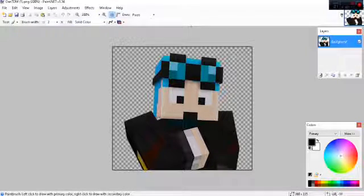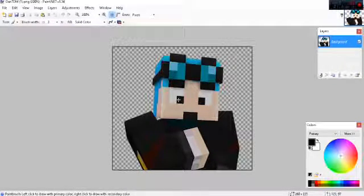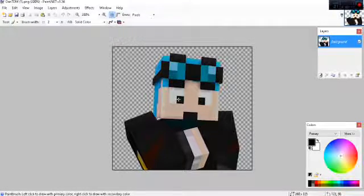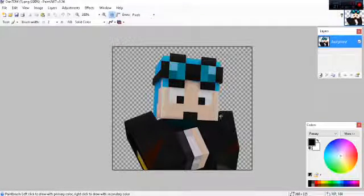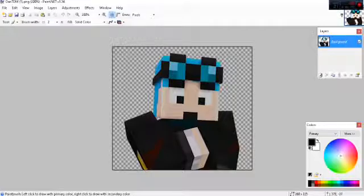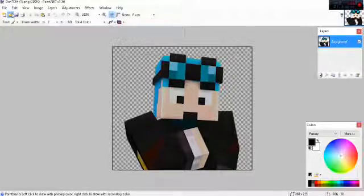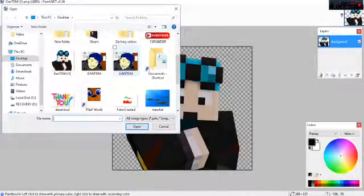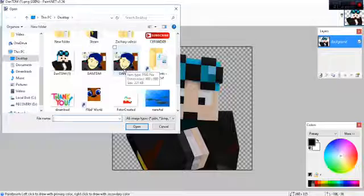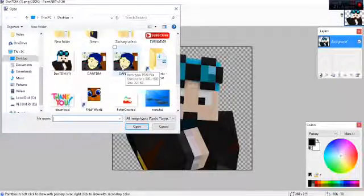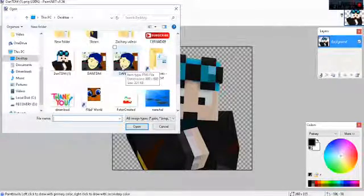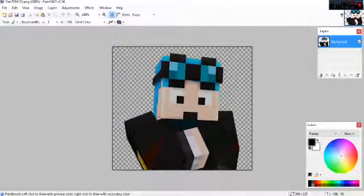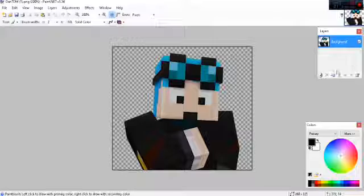So first of all what you're going to need to do is open up the picture of what you're going to overlay or whatever you want to do. I have my Minecraft DanTDM right here because I already made a DanTDM. Here it is. If you like it make sure to drop a like and subscribe to see more of that.